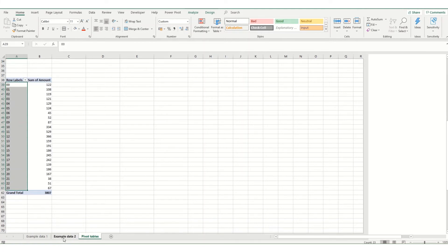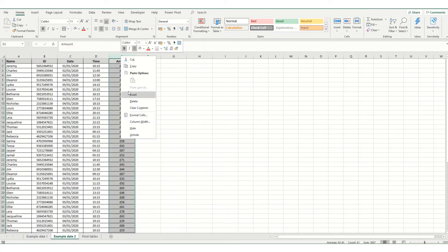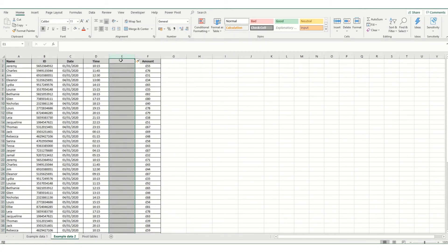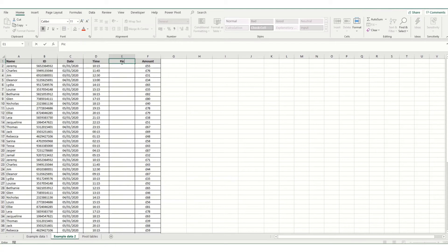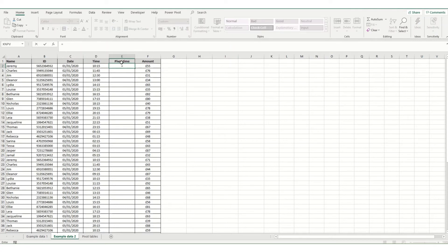And the easiest way to fix this, if we go to our example data, if we put in a new column here, I'm going to call it pivot time. And what we need to do is we need to convert this time in its time format into a text format.